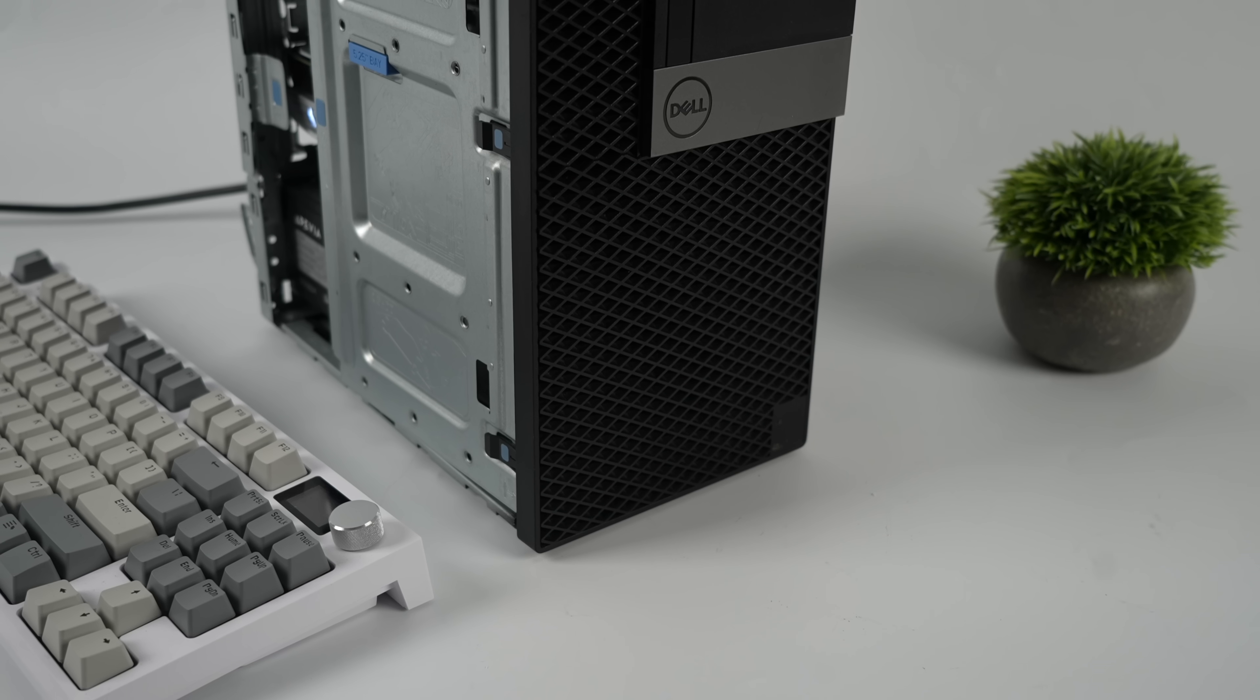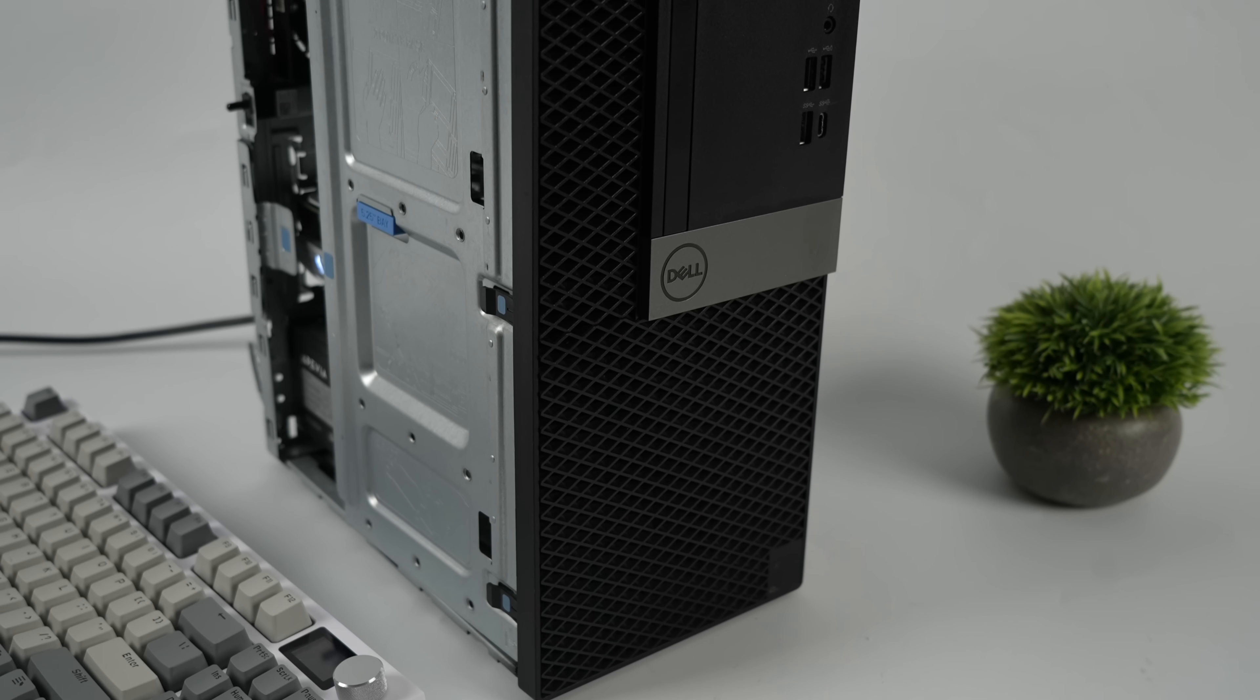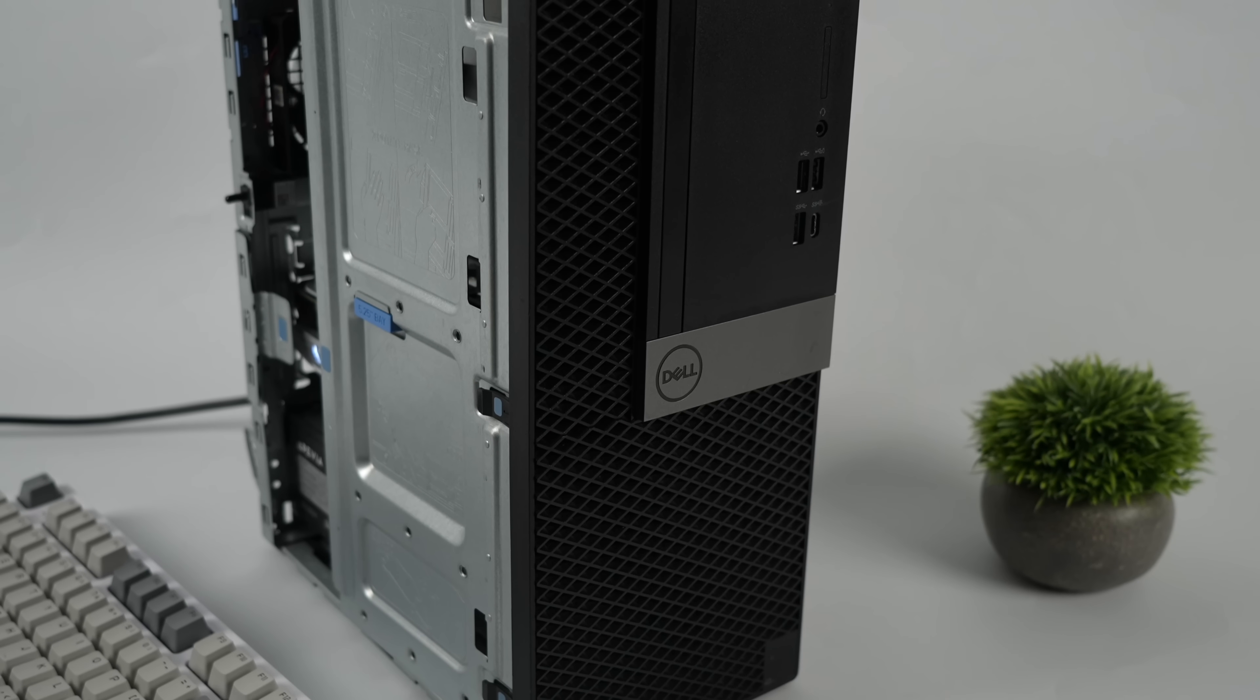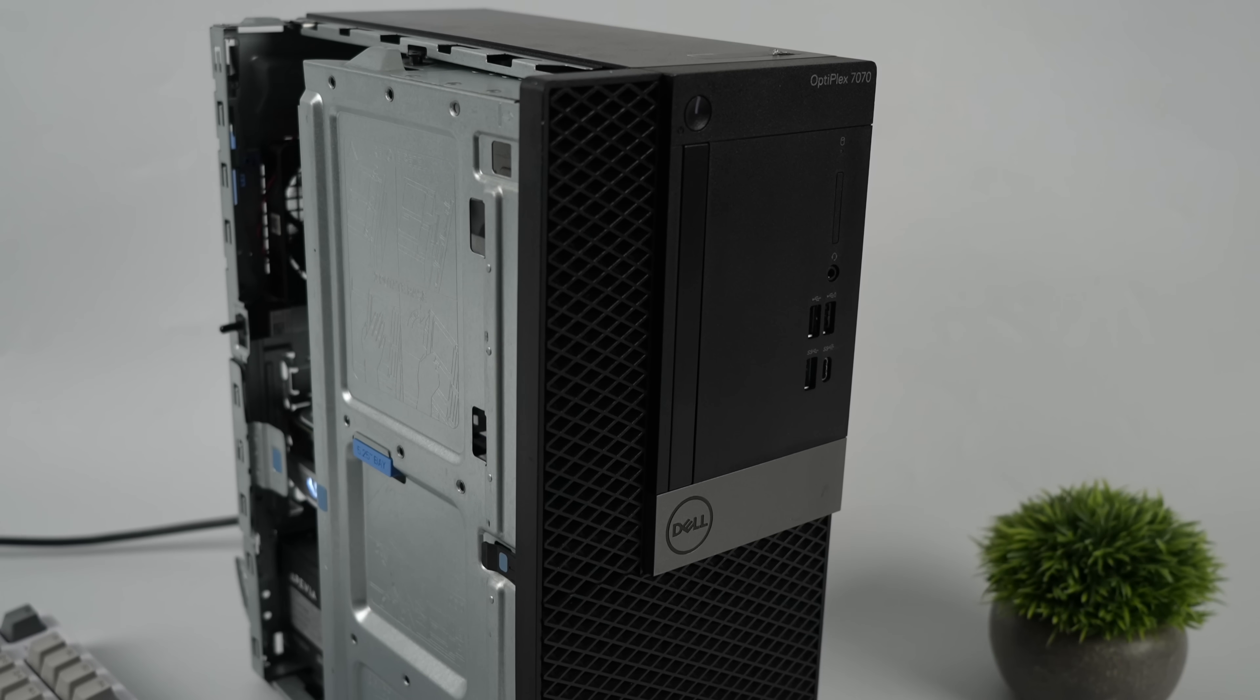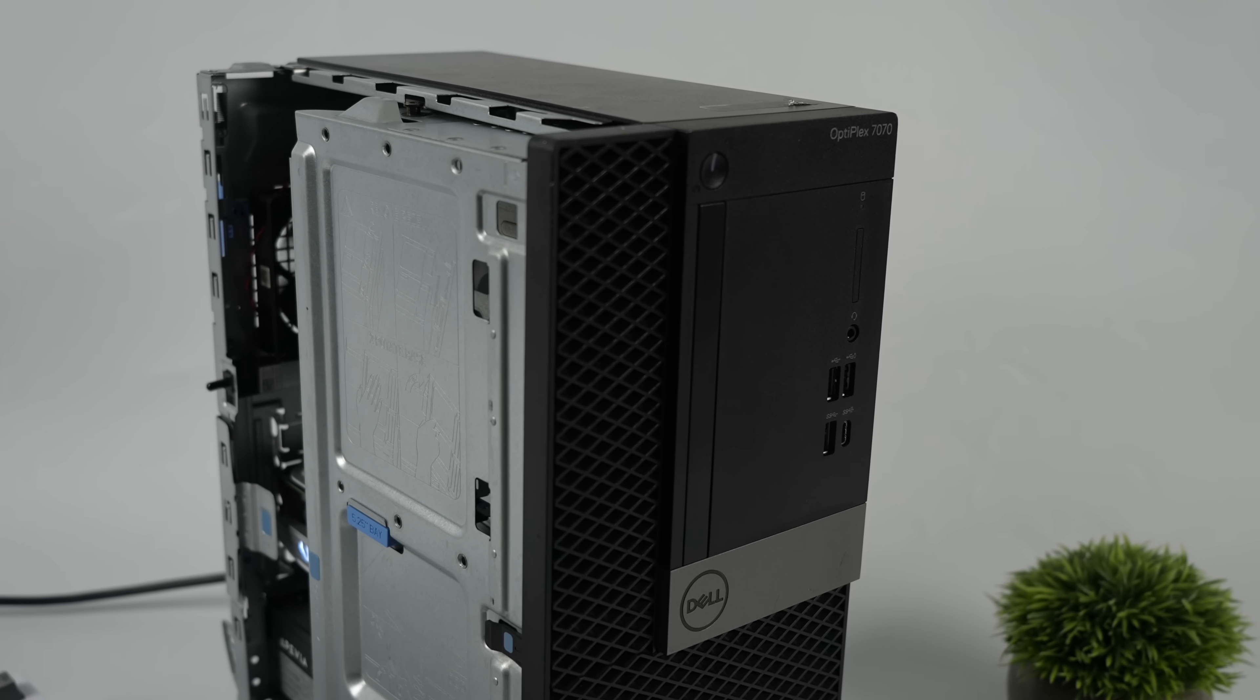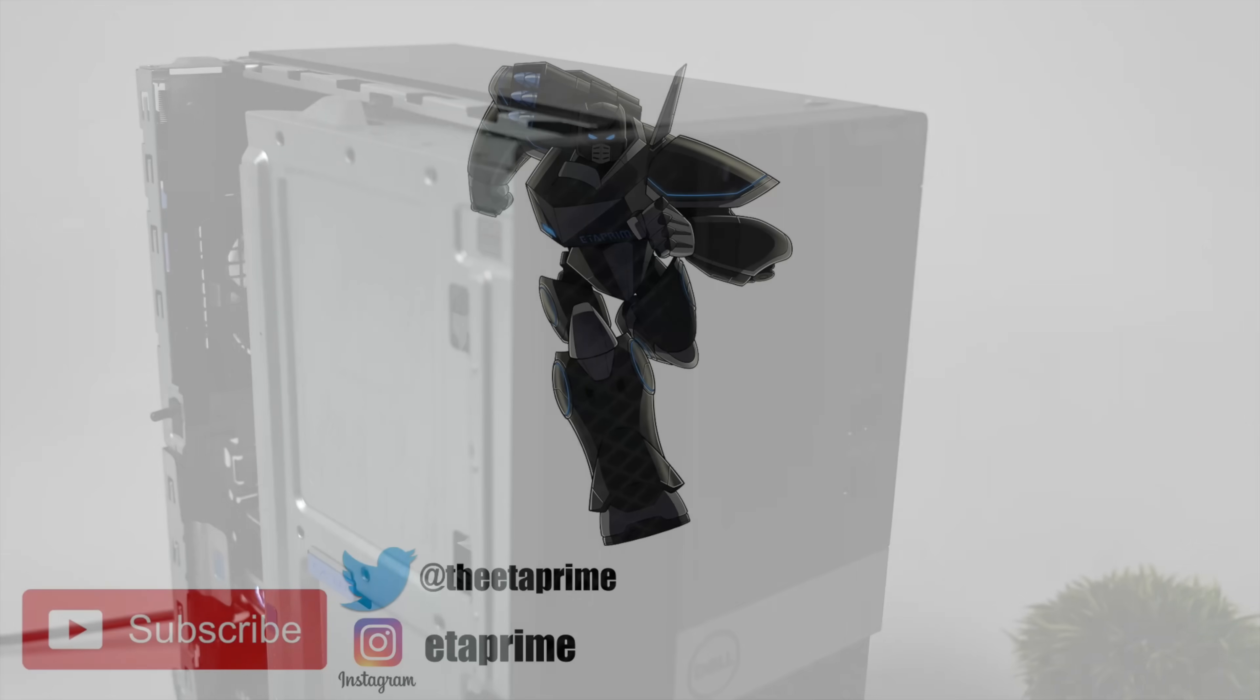But that's going to wrap it up for this one. If you're interested in putting a PC like this together, I'll leave links in the description, along with some alternative GPUs and things like that. If you've got any questions, or want to see anything else running on this system, let me know in the comments below. Like always, thanks for watching.